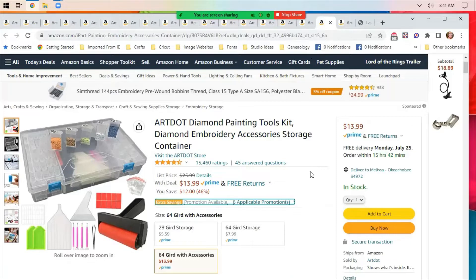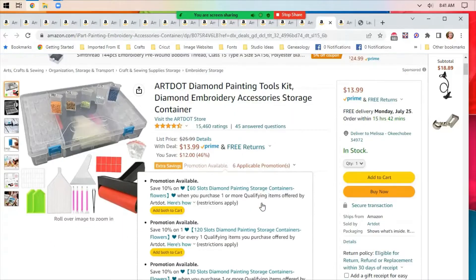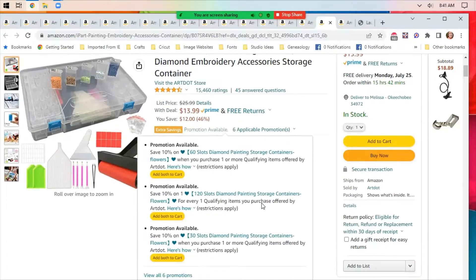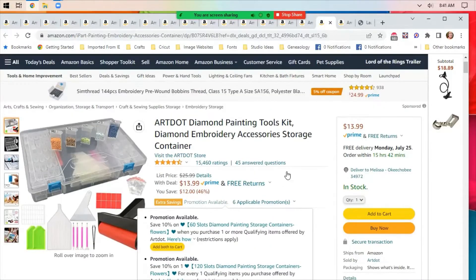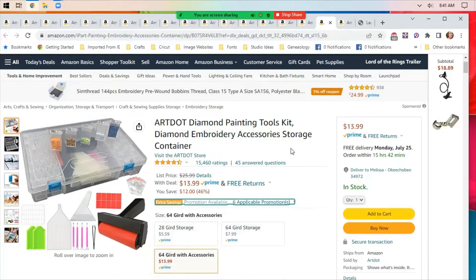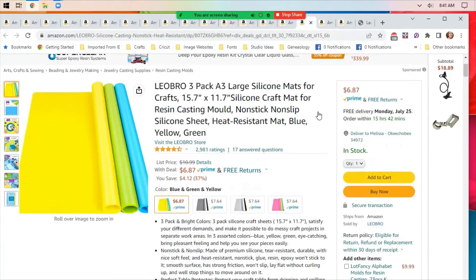A diamond painting tool kit for $13.99, that's 46% off. There are six promotions available with this. You can scroll down through those if you're interested. I know quite a few of you do diamond painting, so I thought that might be handy.